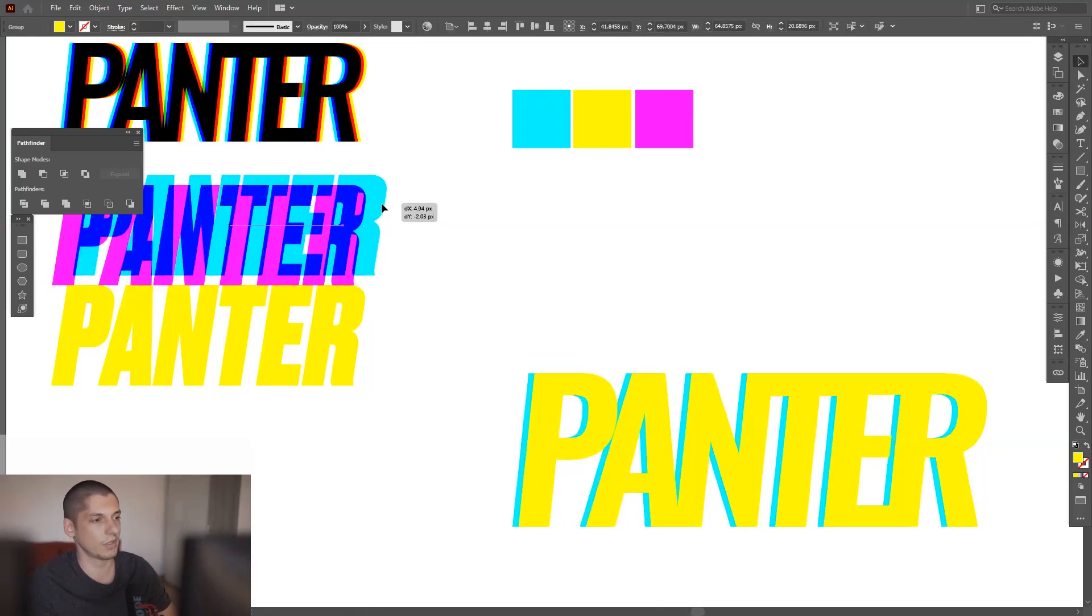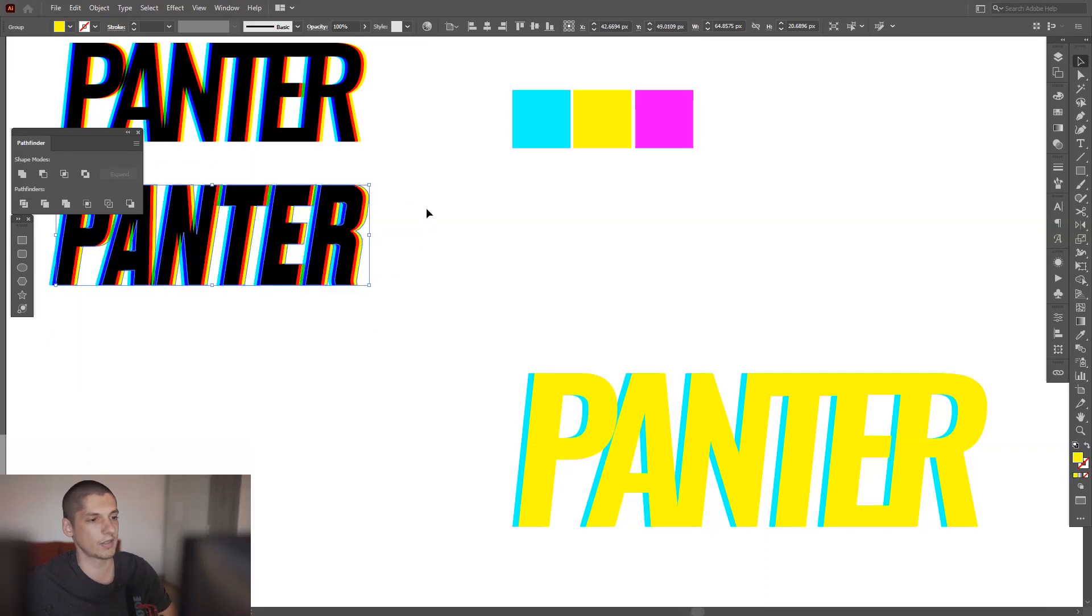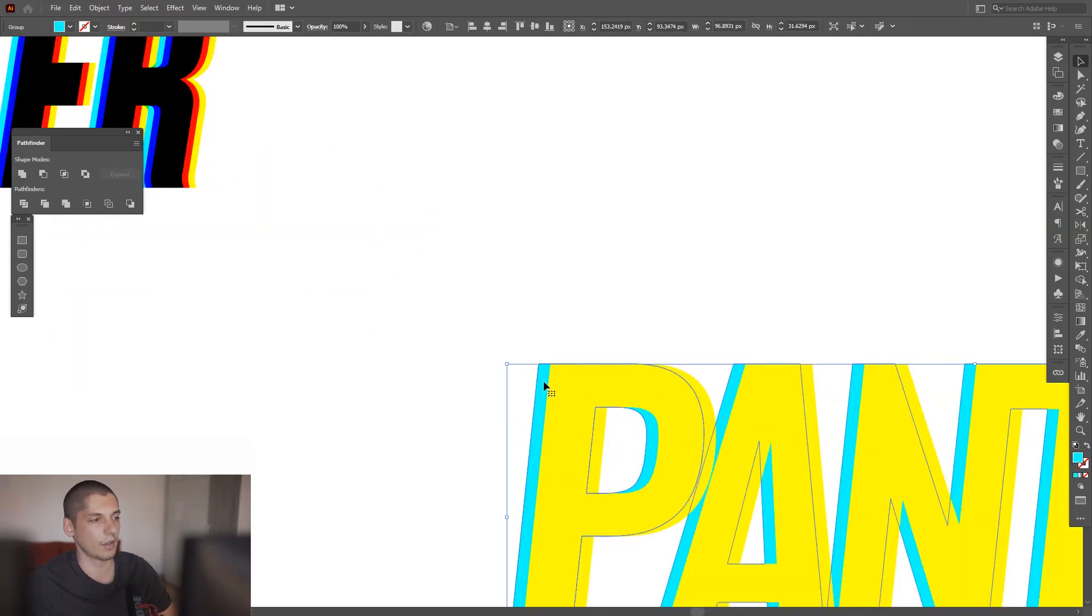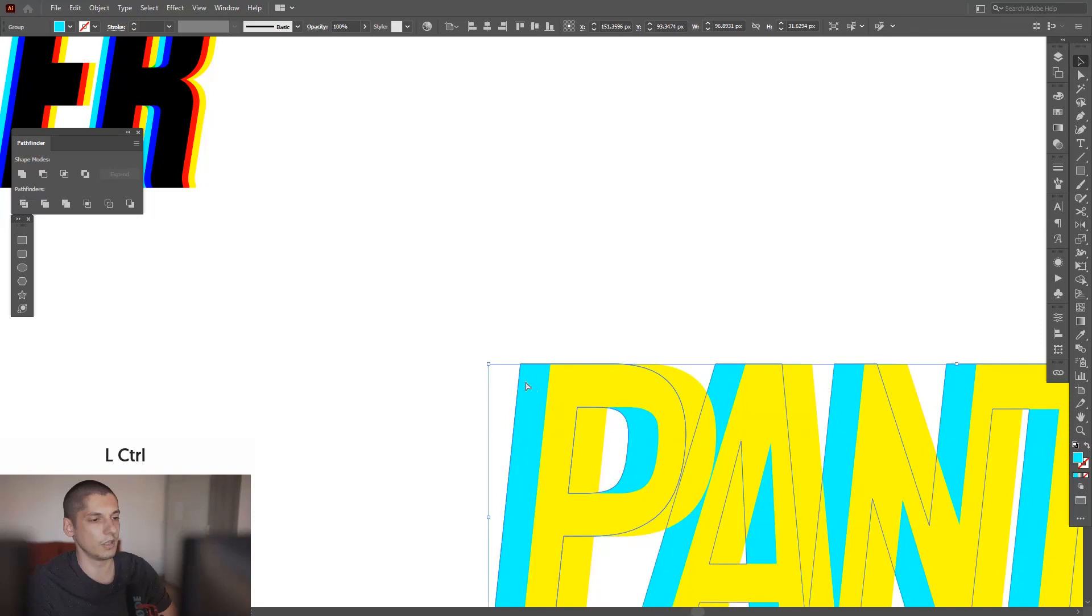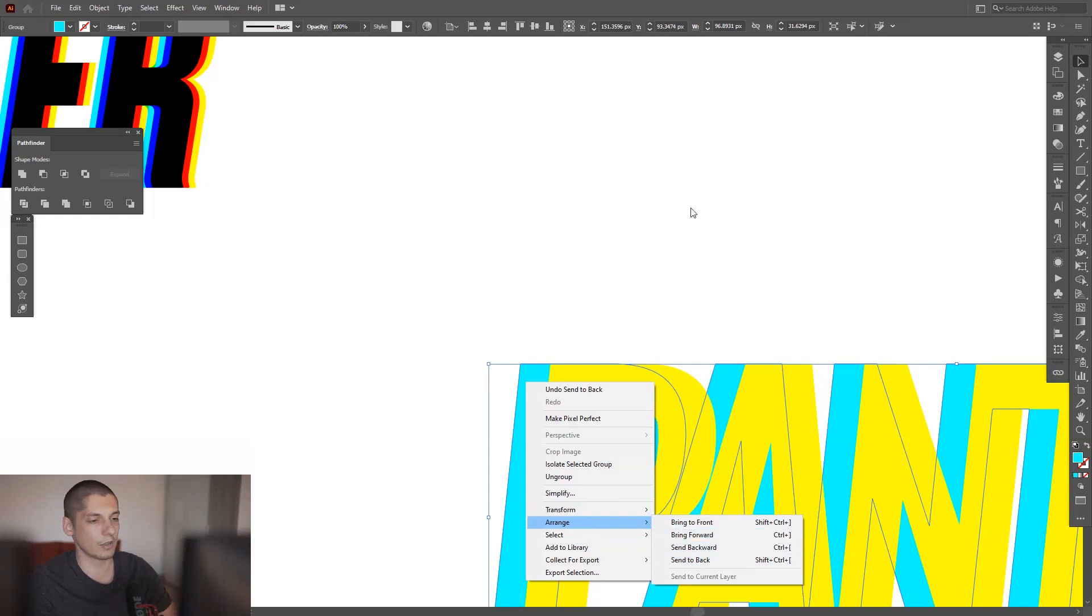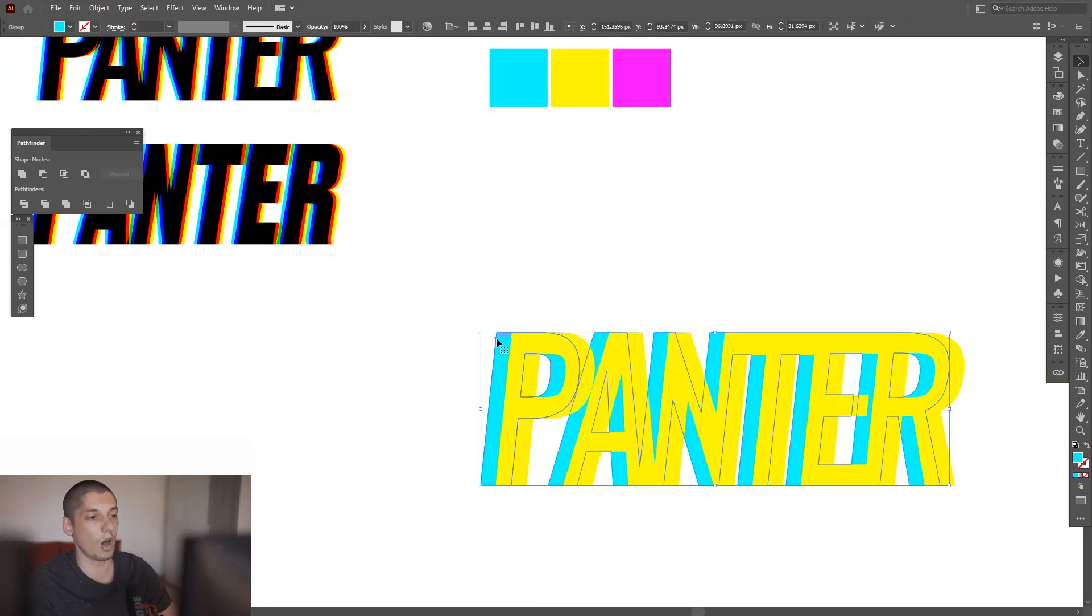And the third is going to be the... I'm gonna put it right back, so make sure this also is arrange, send to back, because the magenta is going to be all the way in the back.